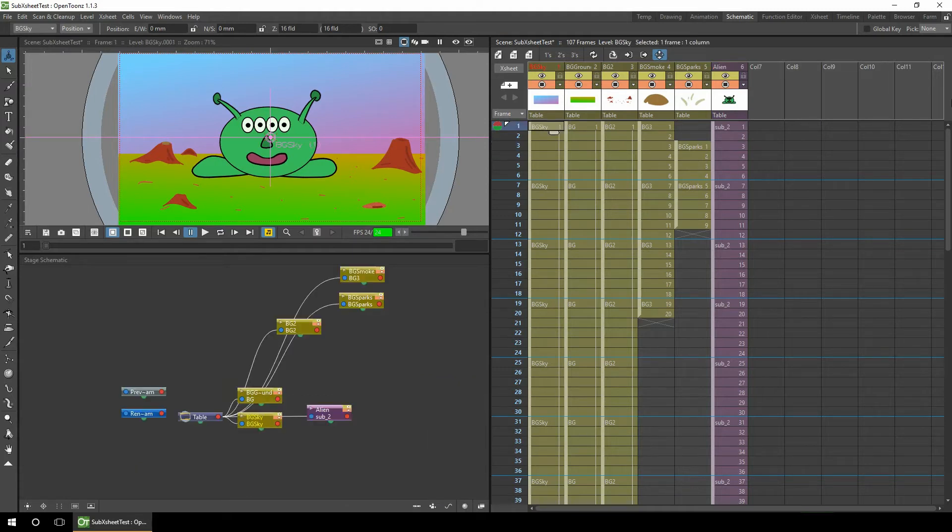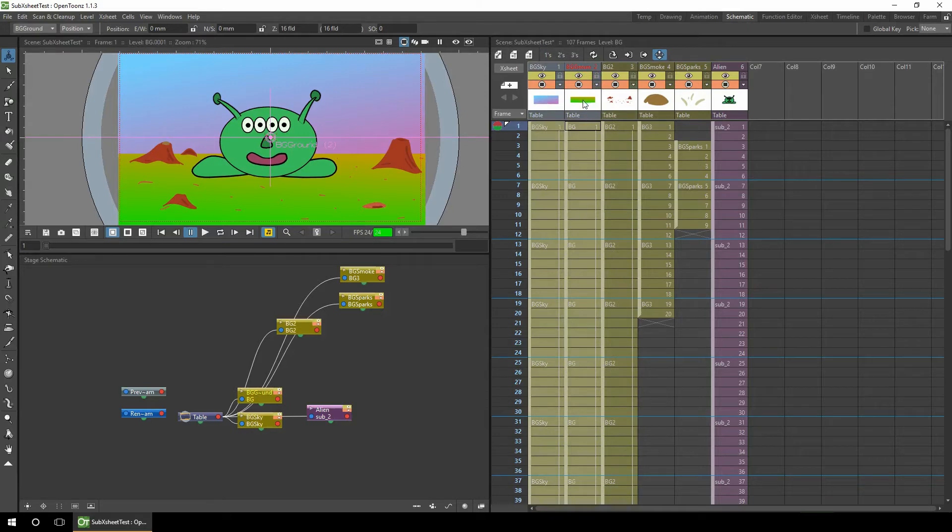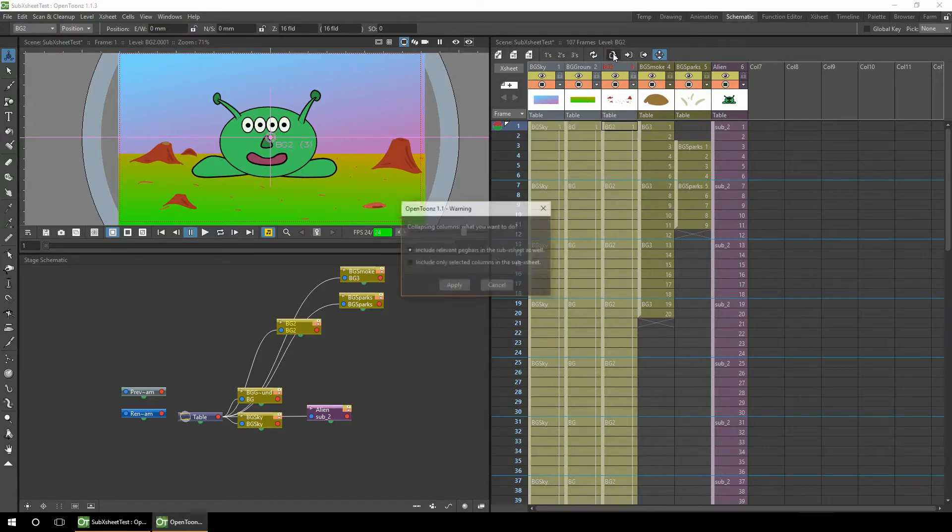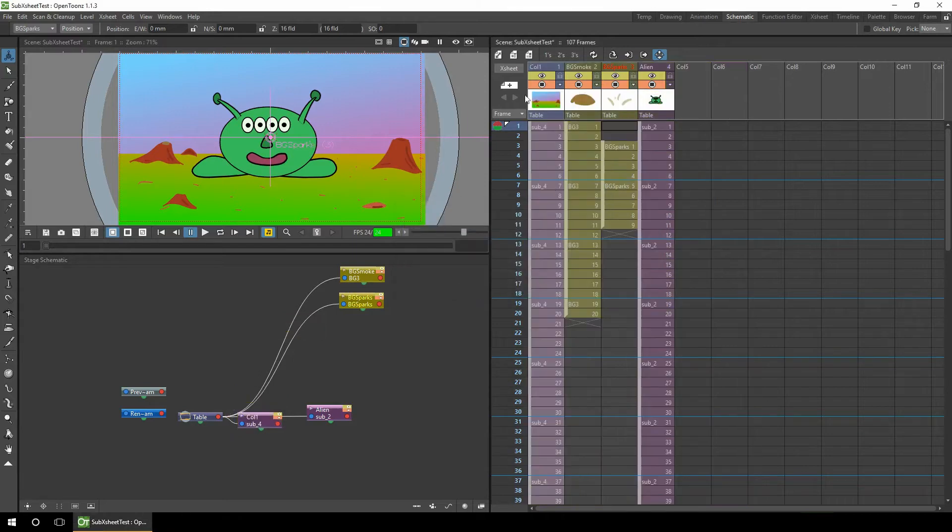The next way of using a sub-X-sheet is just to simplify the main view. For instance, the background for these three columns doesn't change, so we're going to collapse these into a single X-sheet again by holding shift as we select the columns, hitting the collapse button, and all three columns reduce down to a single column.